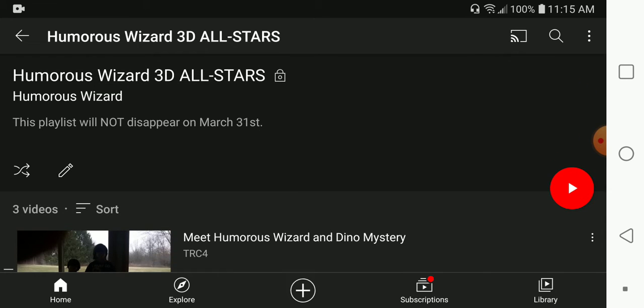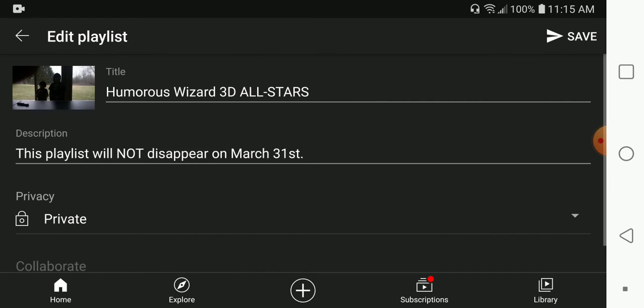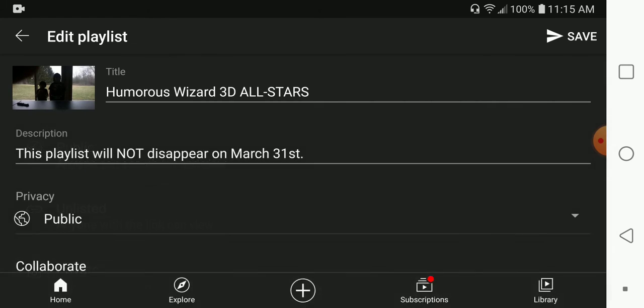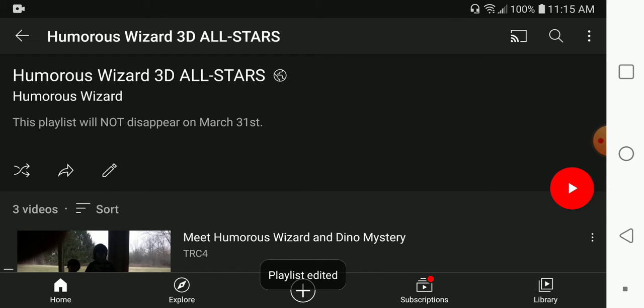So right now, I am going to change it. So now it's public and anyone can see it. Save.